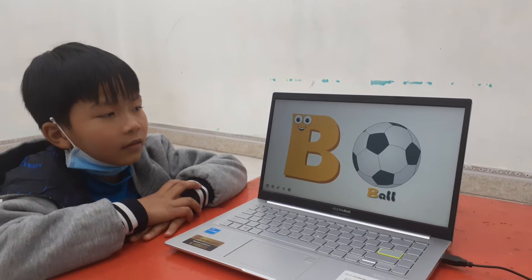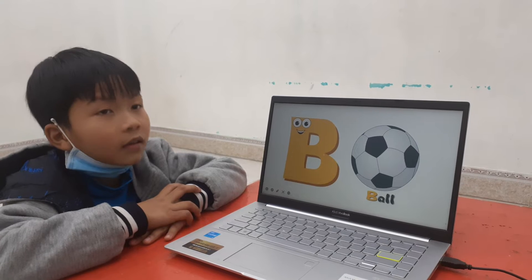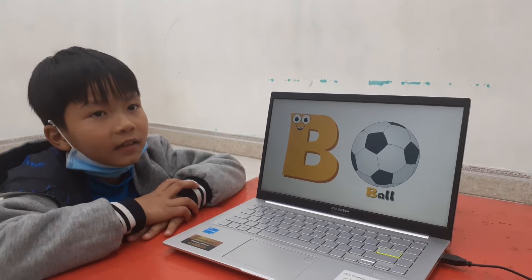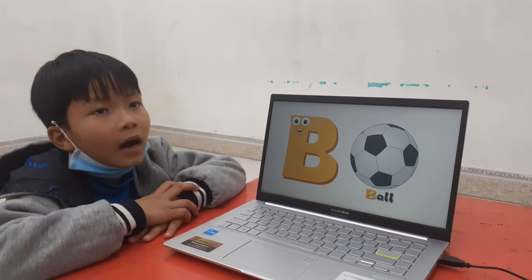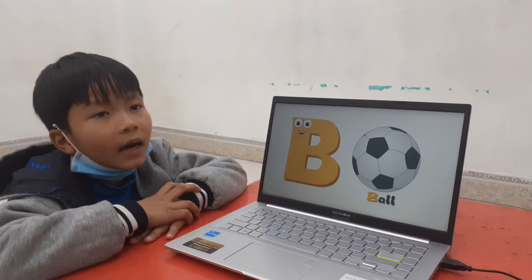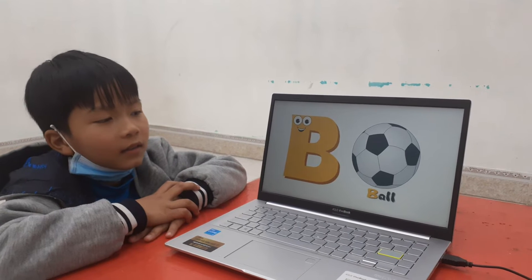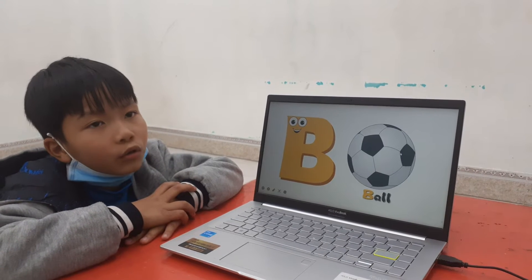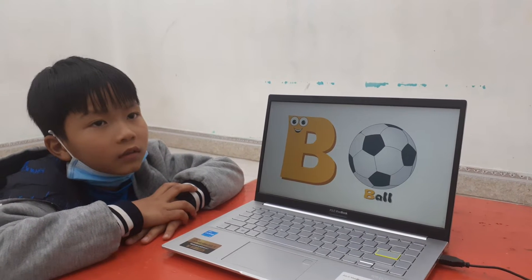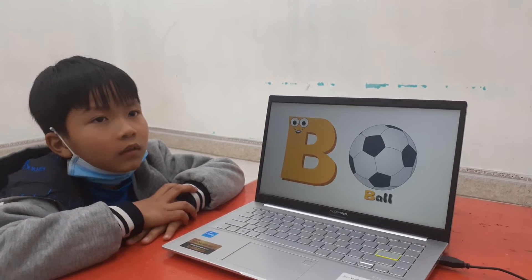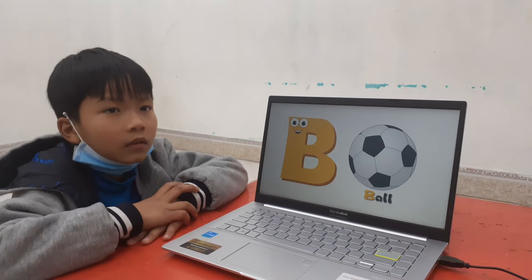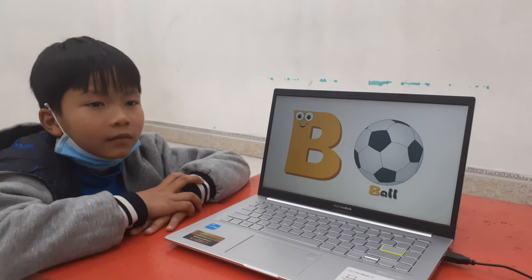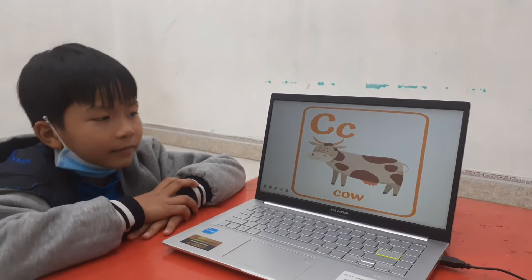Next. What letter is this? Letter B. Letter B sound? Ba, ba, ba. And letter B is for? Ball. Do you like to play football? No. No? Okay.